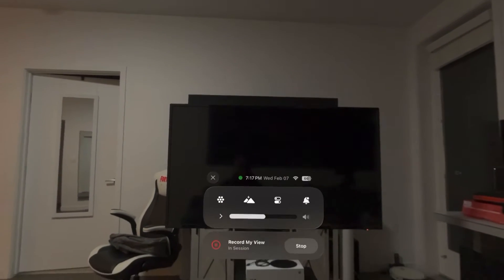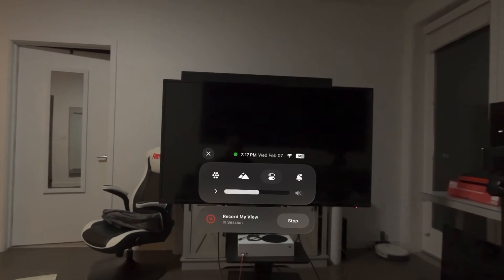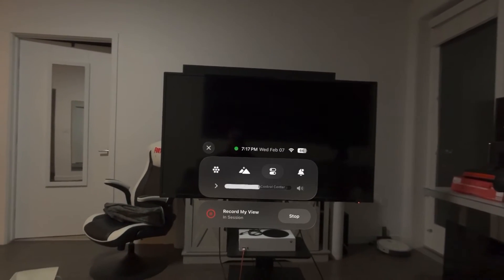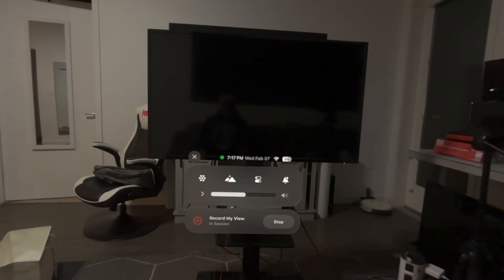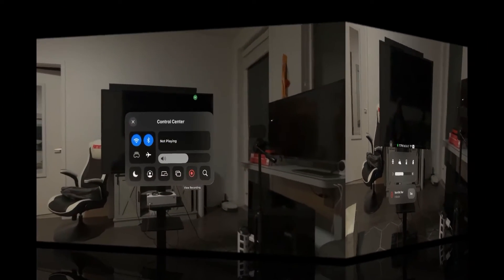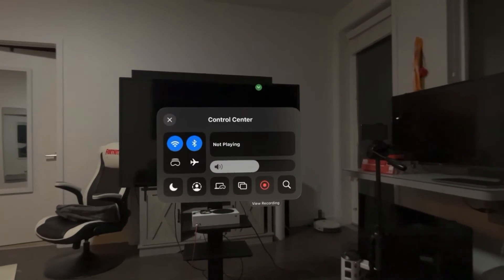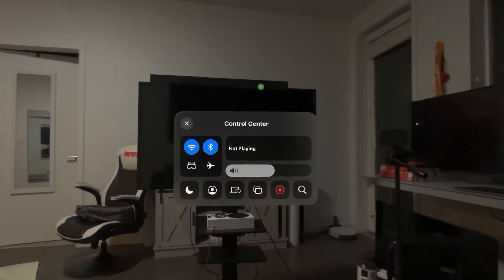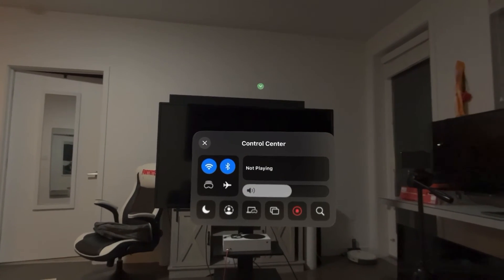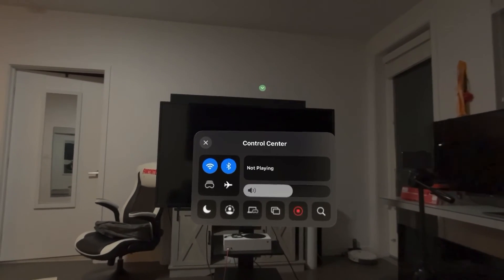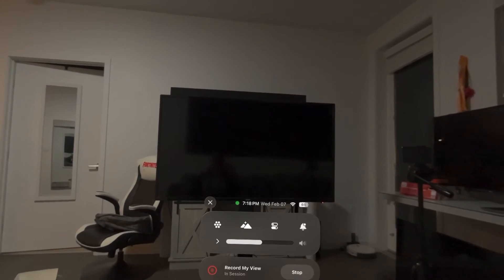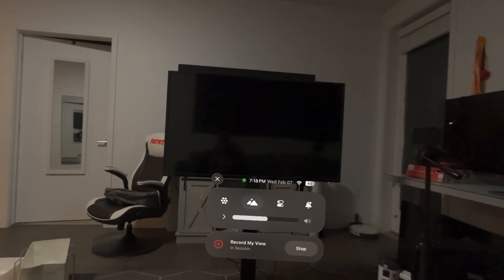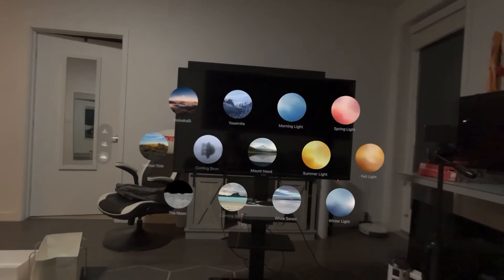Let me bring up the home screen. Now what we're going to do is stop the video. So I stopped the video and now it's automatically saved to my camera roll.